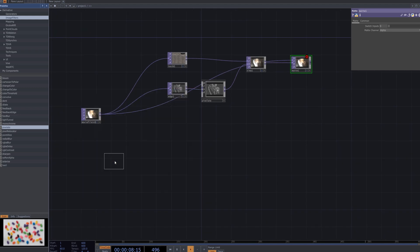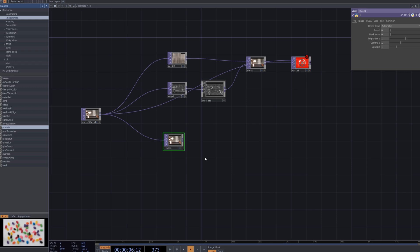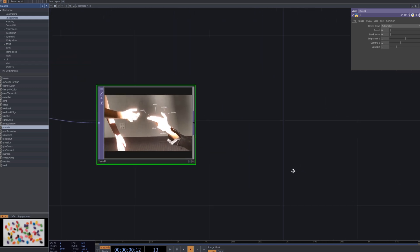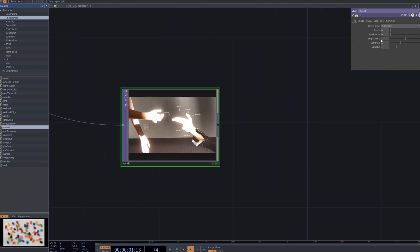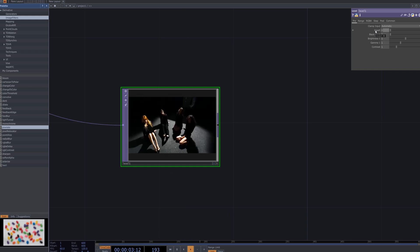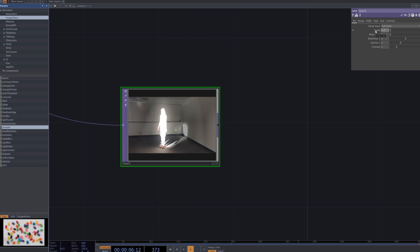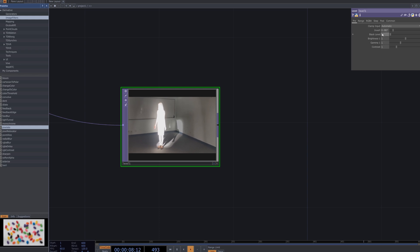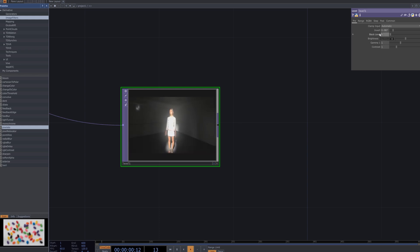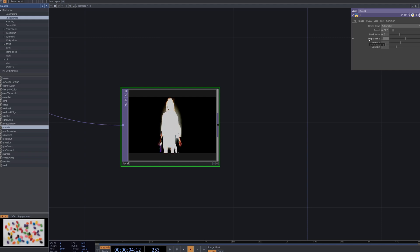Add a level node and connect to the chain. Use the level node to adjust the gamma, lift, and gain parameters to balance the color of the video. This allows you to fine-tune the brightness and contrast of the image to manipulate the full range of tones in the video.